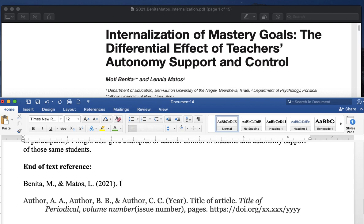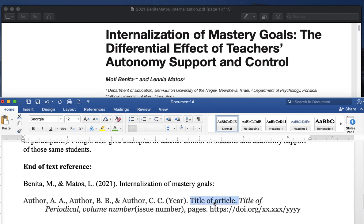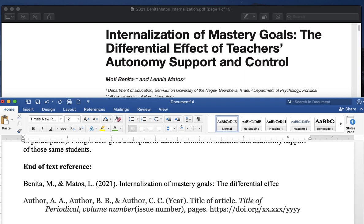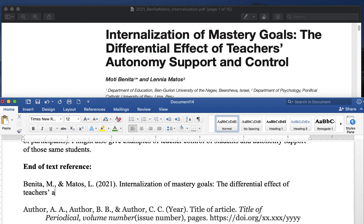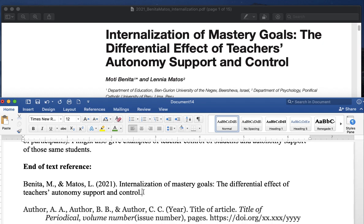Then you put the title, Internalization of Mastery Goals. Now notice, I'm not capitalizing all of these words, even though they're capitalized in the title. So the title of the article, in this example, title of article, you only capitalize the first word of the sentence, I guess, or the title, and then the first word of the subtitle. So there's a colon right here, and so this is the second title or the subtitle. So that would look like this. The differential effect of teachers' autonomy, support, and control. So now I've got the authors, the date, and the title of the article. Notice there's no italics, there's no apostrophes or quotation marks. There's no bolding or underlining this as an article title. It's just an upper and lowercase normal text.